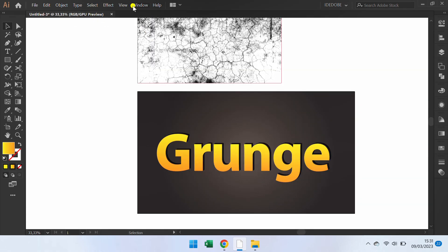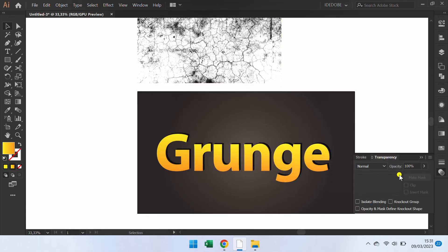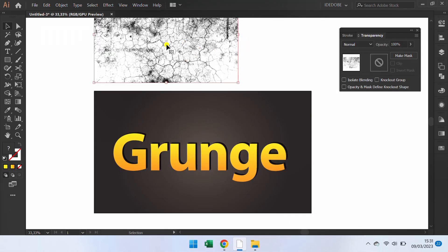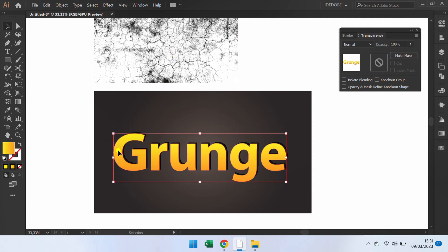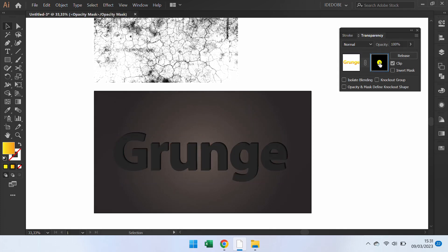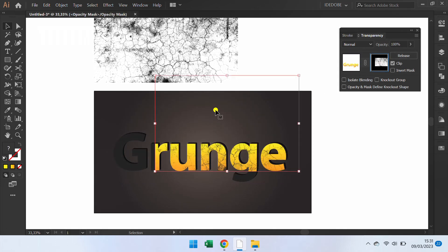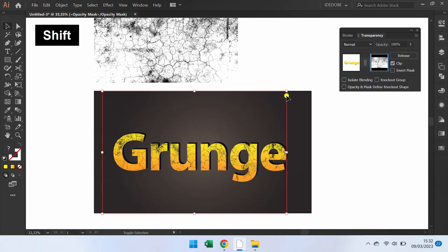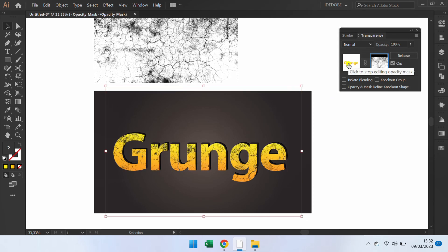Go to Window and show the Transparency panel. Select the texture and Control C. Click the text, make mask. Click here and Control V.